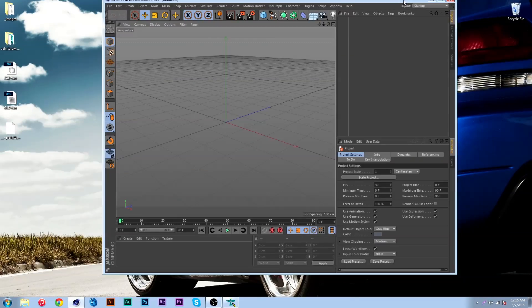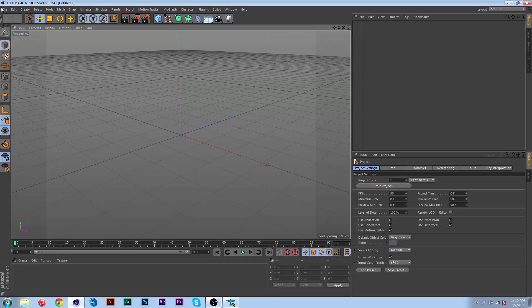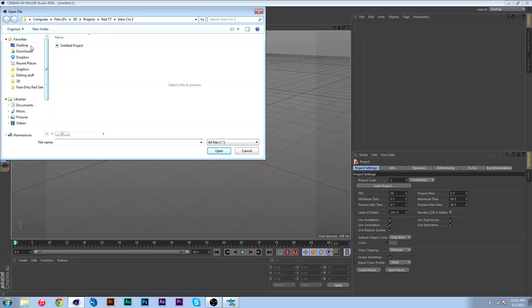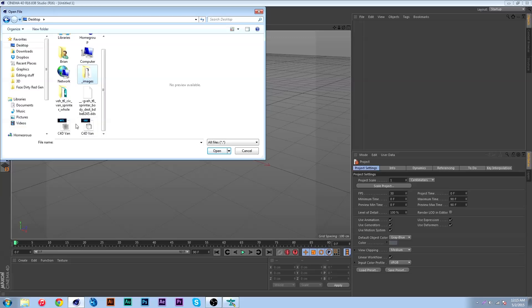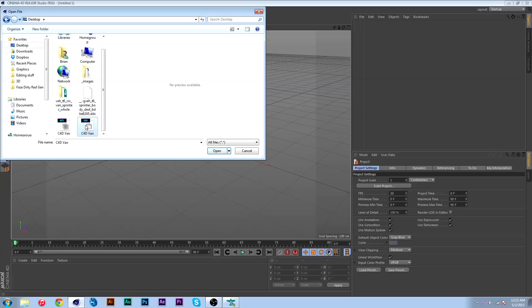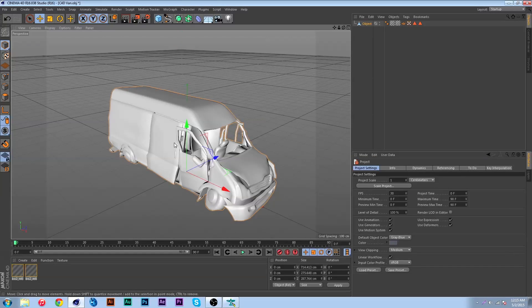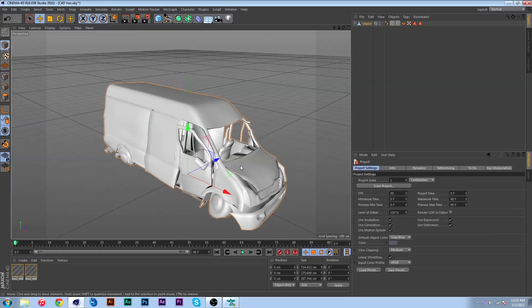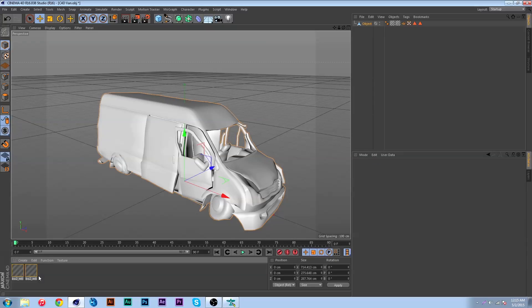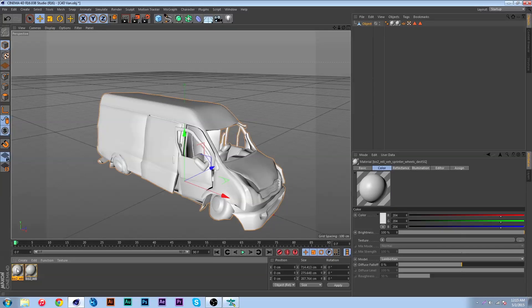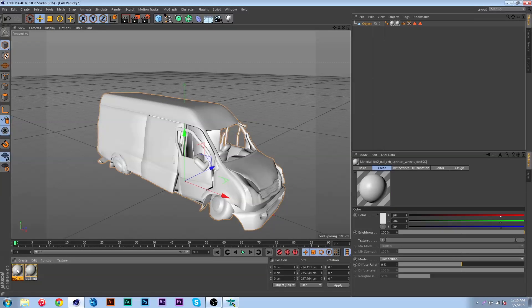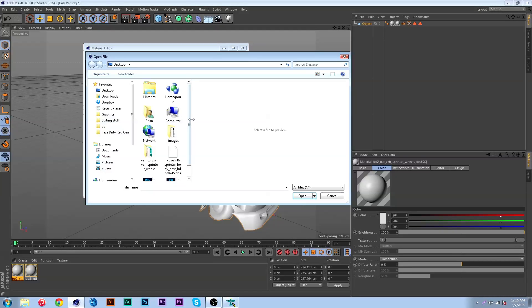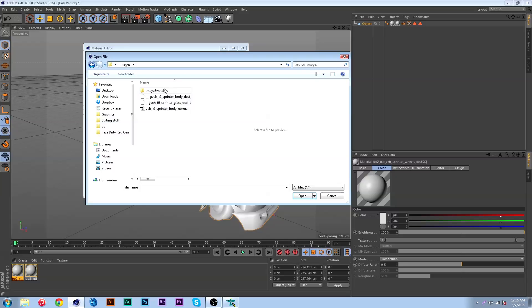Now I can open up Cinema 4D and I can go to file open and go to my desktop and my file here, Cinema 4D van. There's a .mtl and then OBJ, you're gonna want to use the OBJ and just hit OK. As you can see, here's the van. Unfortunately it's not textured and these are the two textures it's using.